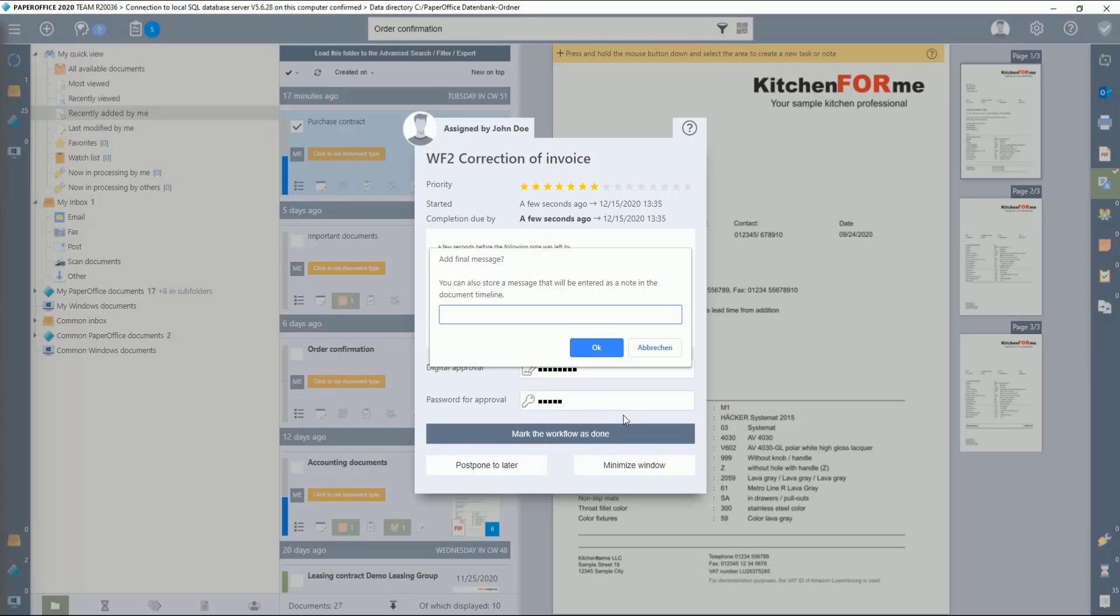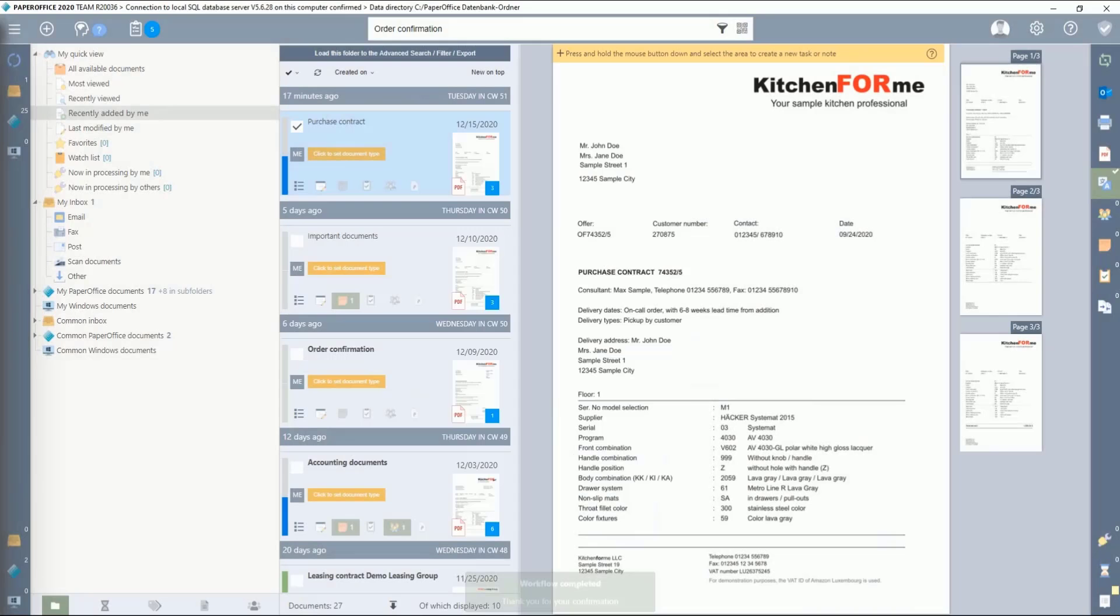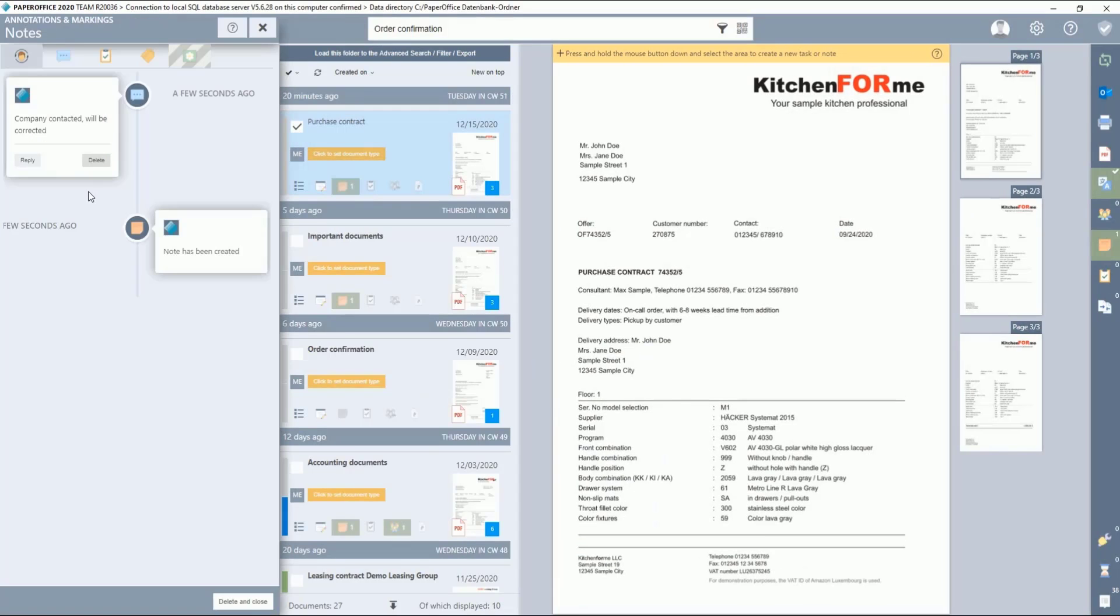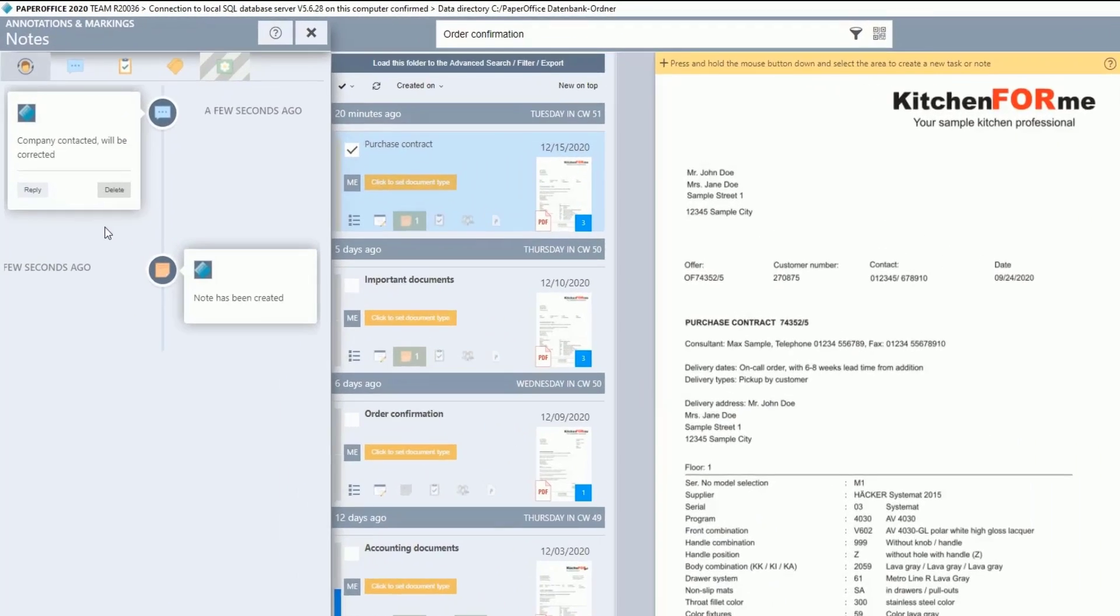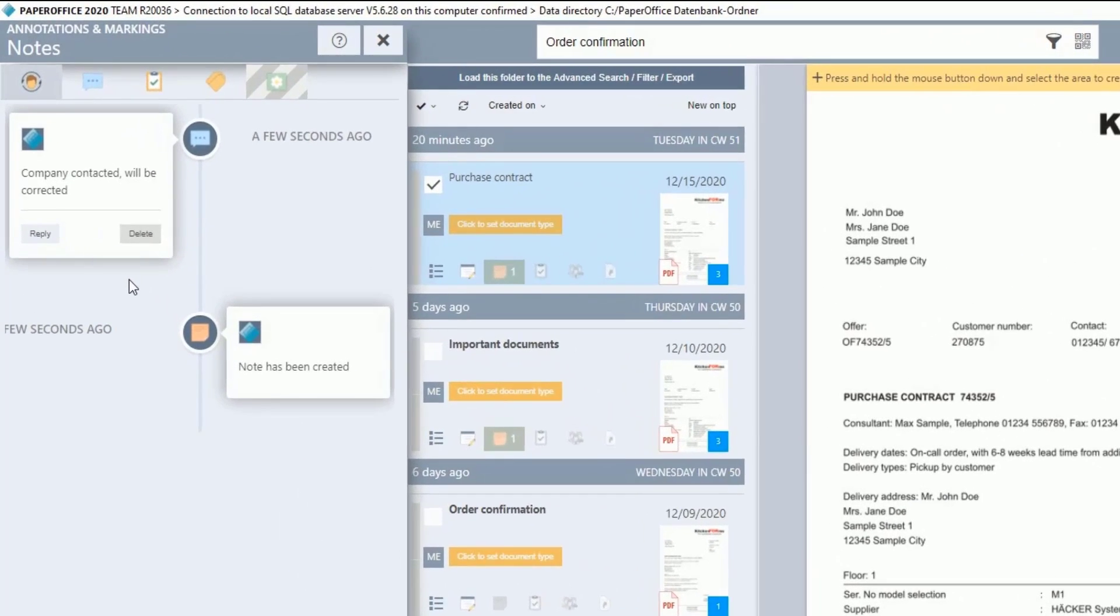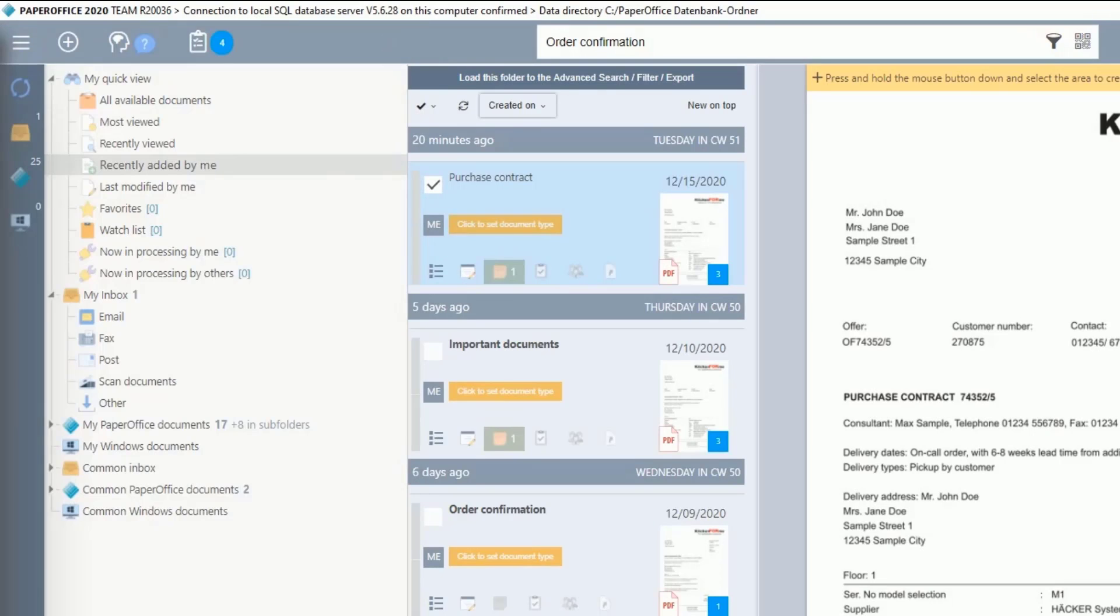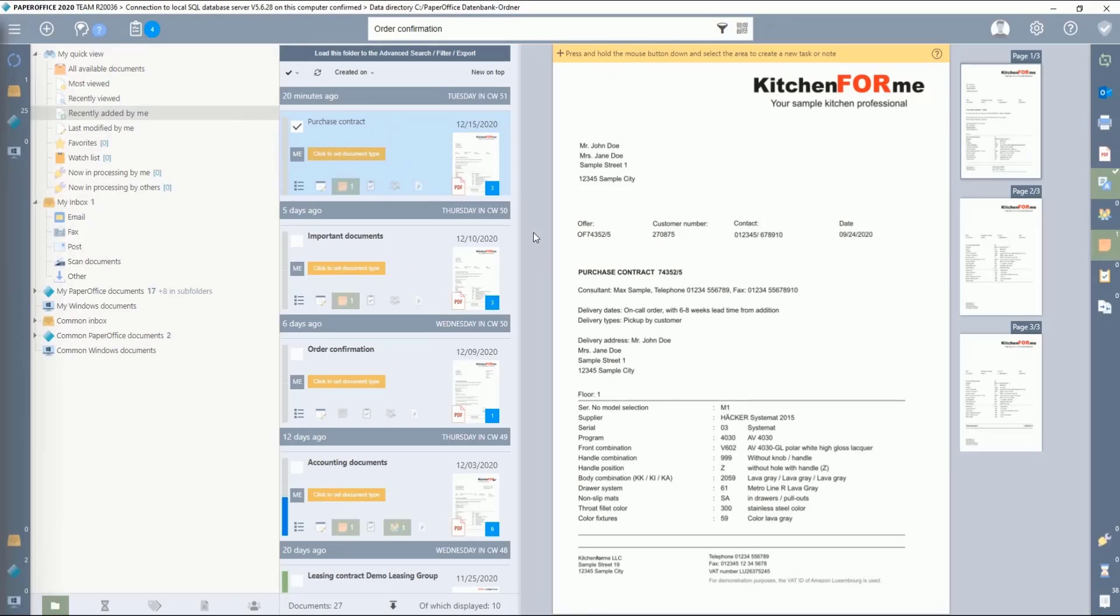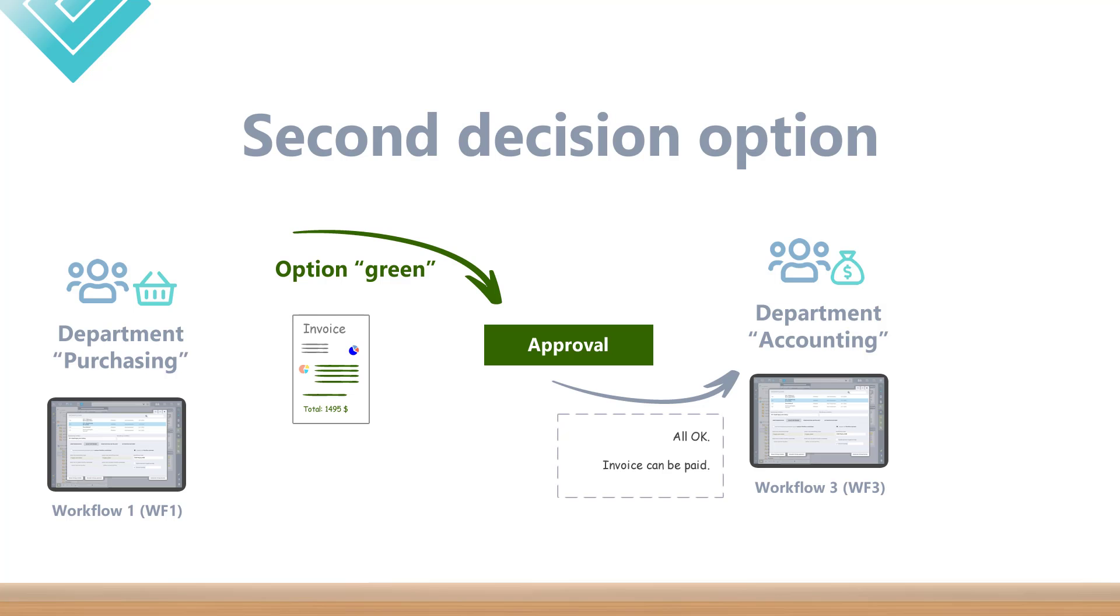In addition, you can also store an additional message here, which is then entered as a note in the document timeline. You can call them up at any time by clicking on the corresponding symbol. This completes the entire workflow with the first, red decision option. Now we carry out the second decision option with the decision green.